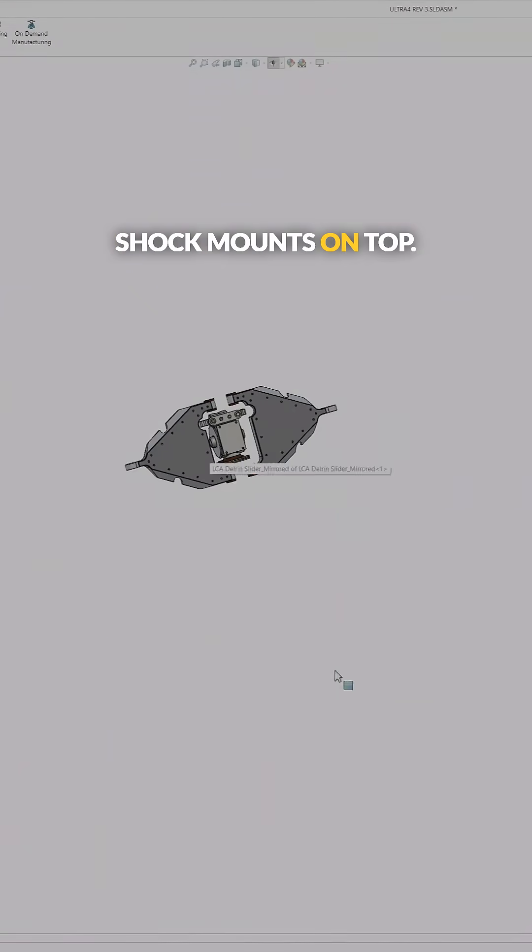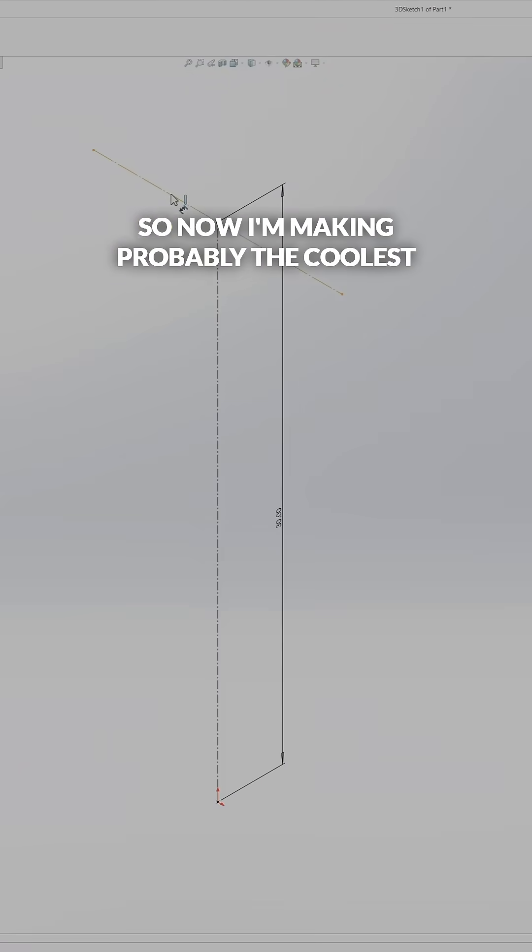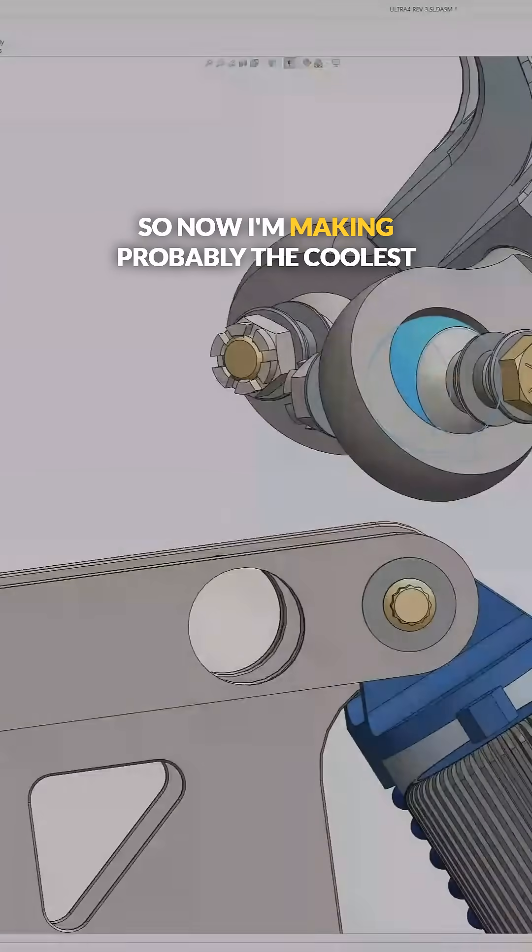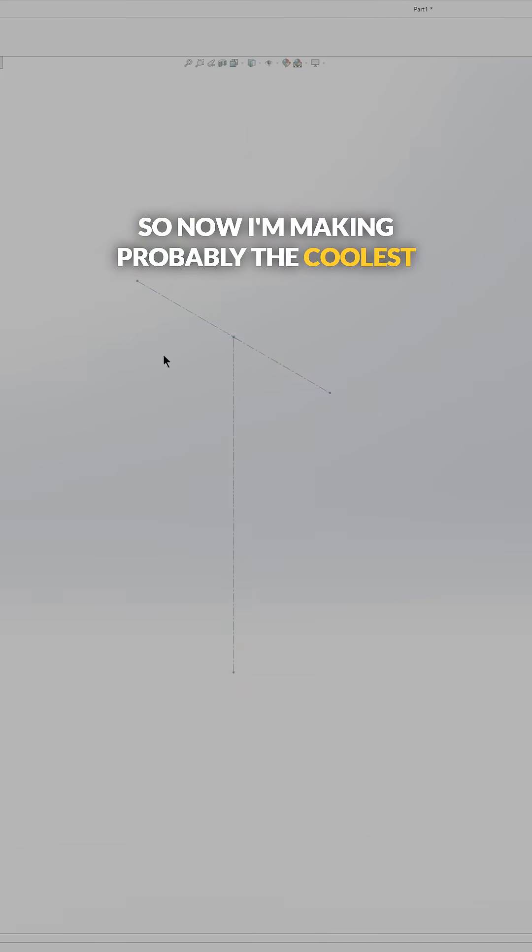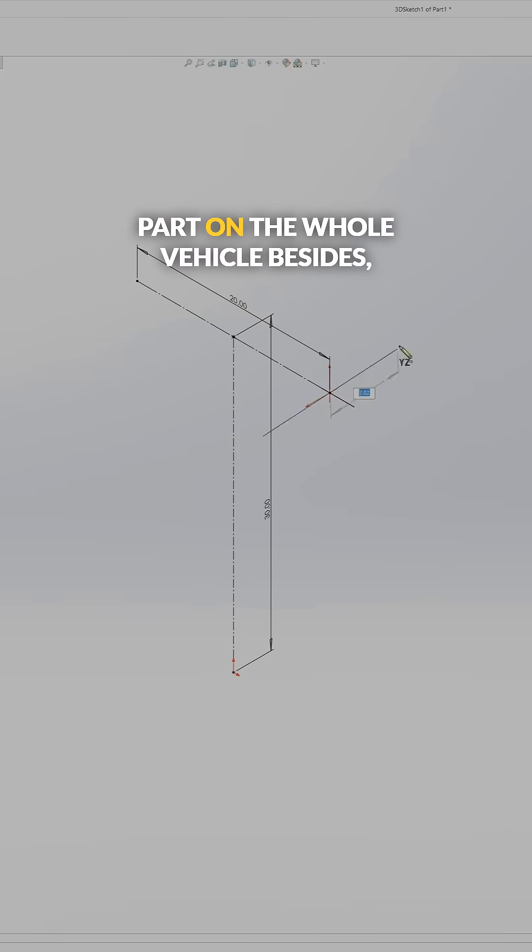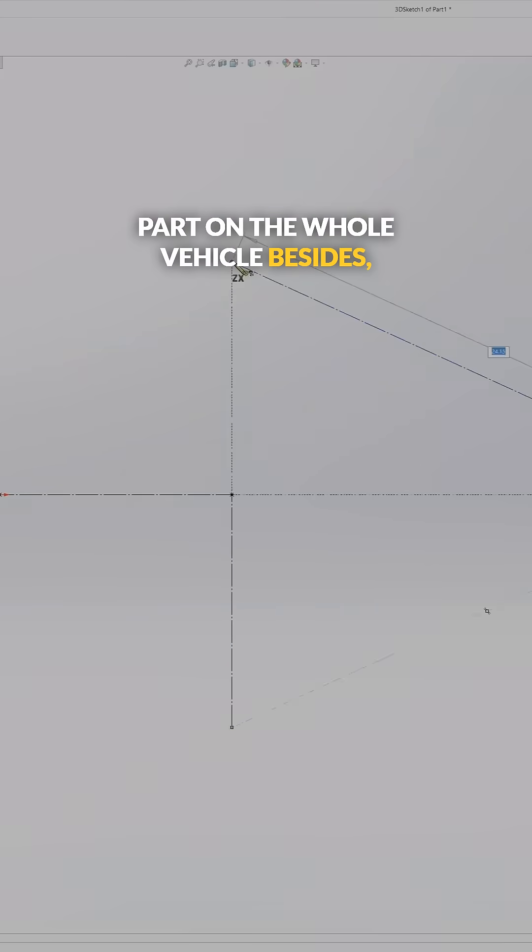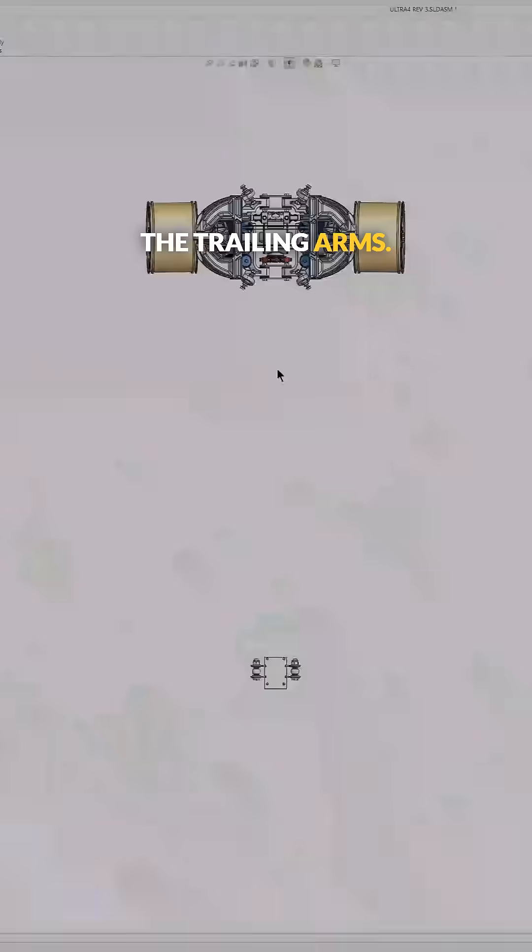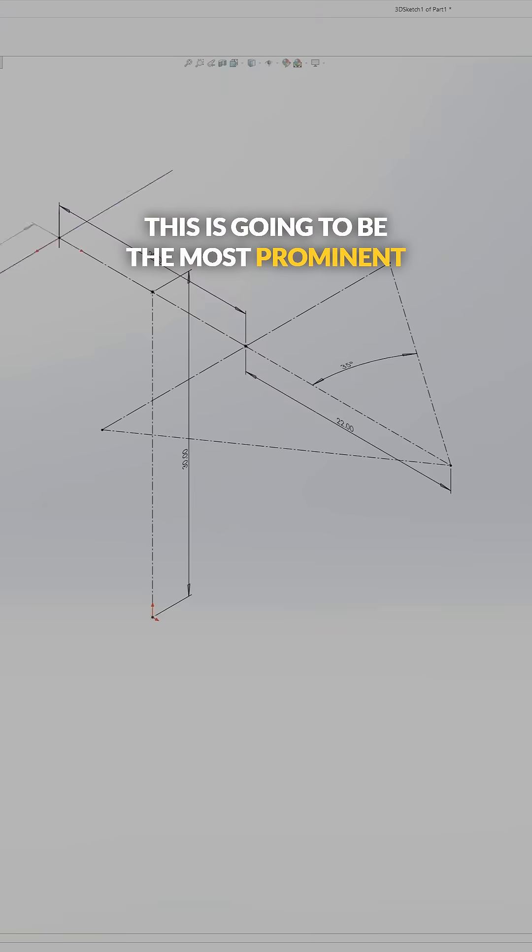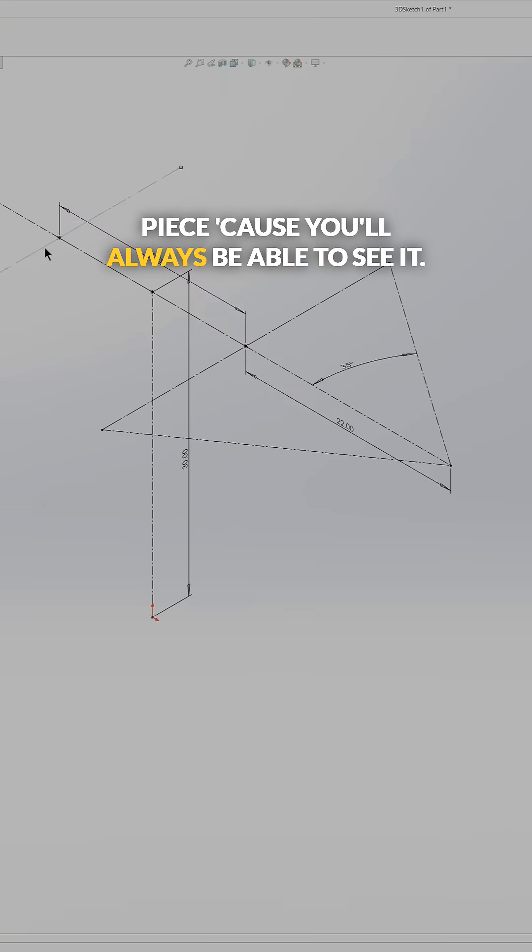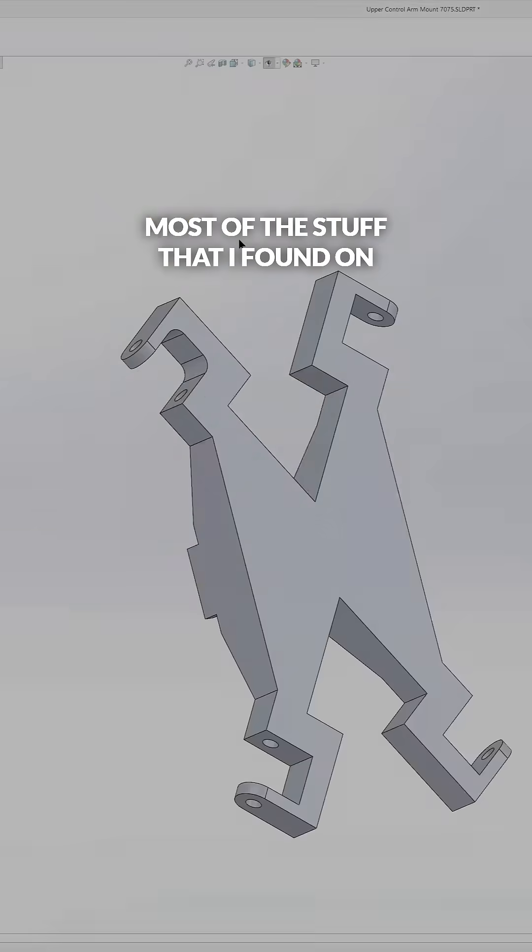Now I'm making probably the coolest part on the whole vehicle besides the trailing arm. This is going to be the most prominent piece because you'll always be able to see it.